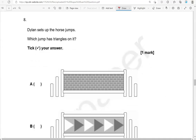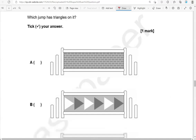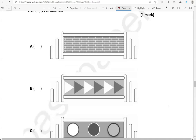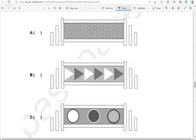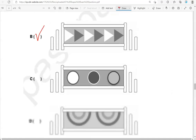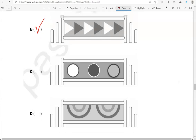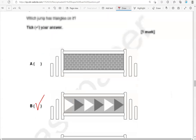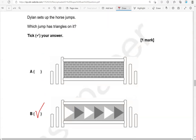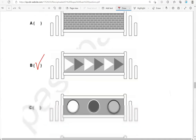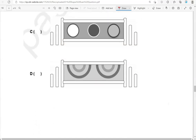Dylan sets up the horse jumps. Which jump has triangles on it? Tick your answer. A has rectangles, B has triangles, C has circles, and D has half circles — we call those semicircles. So we're looking for the ones with triangles on it, and we've ticked that. Option B is the correct one.